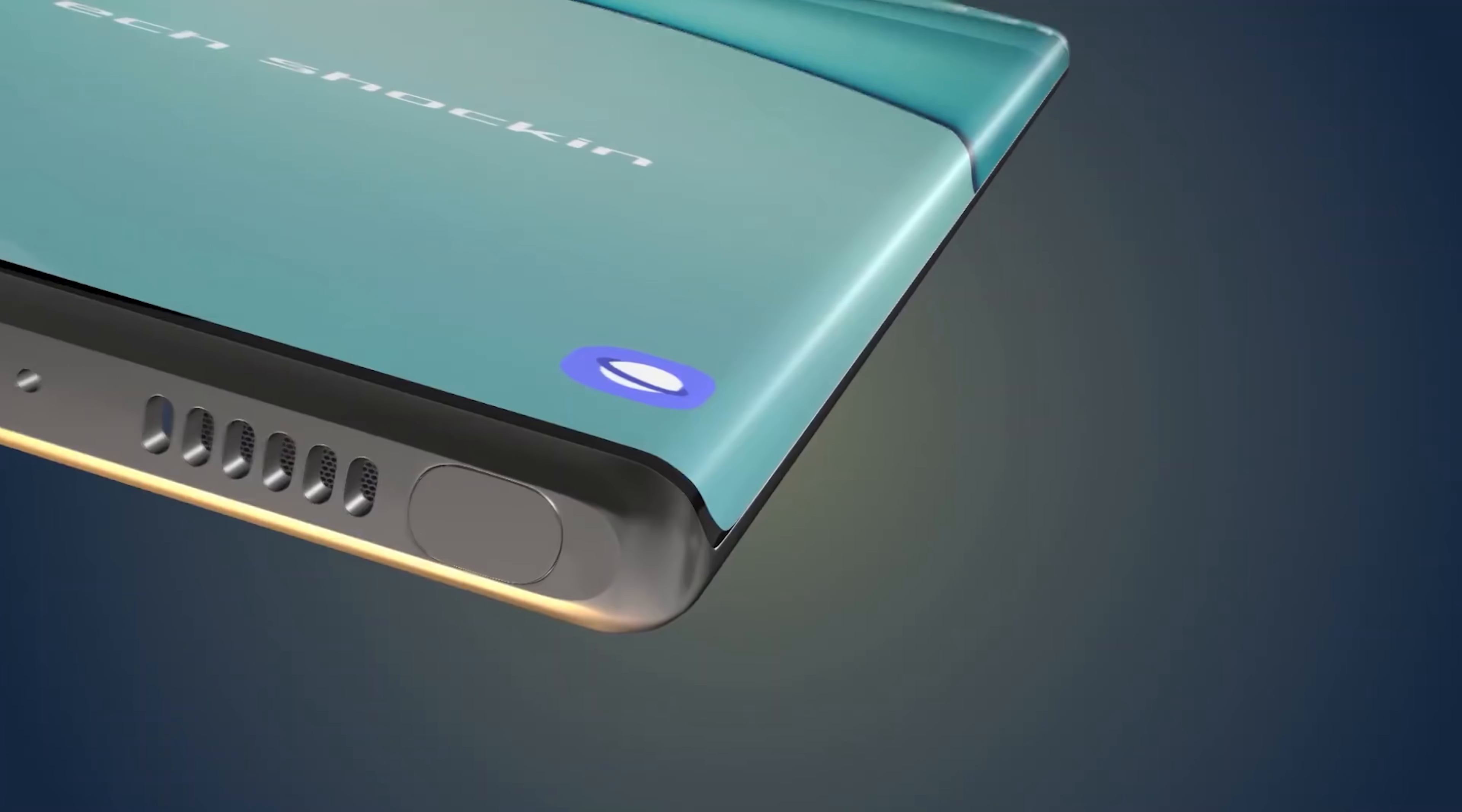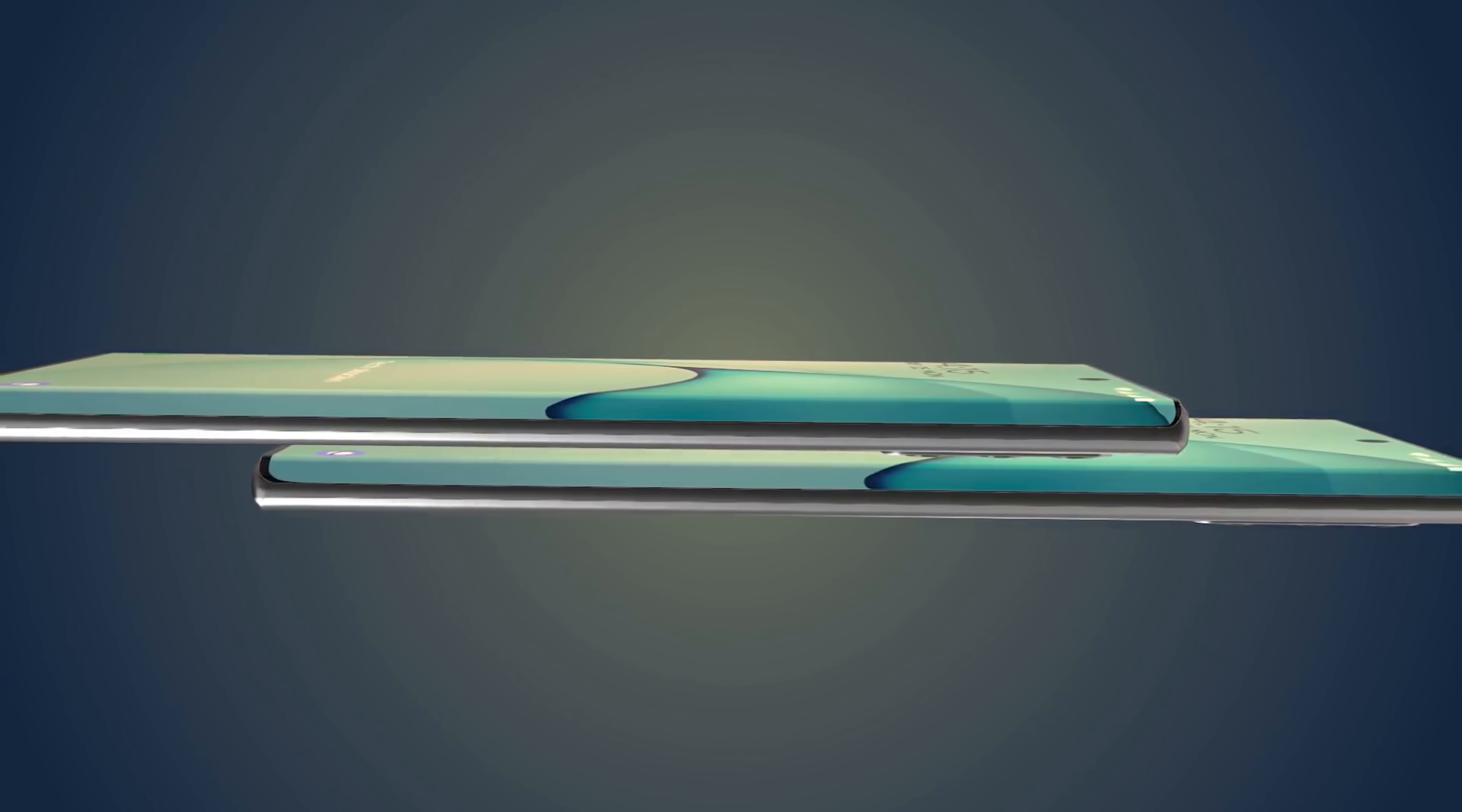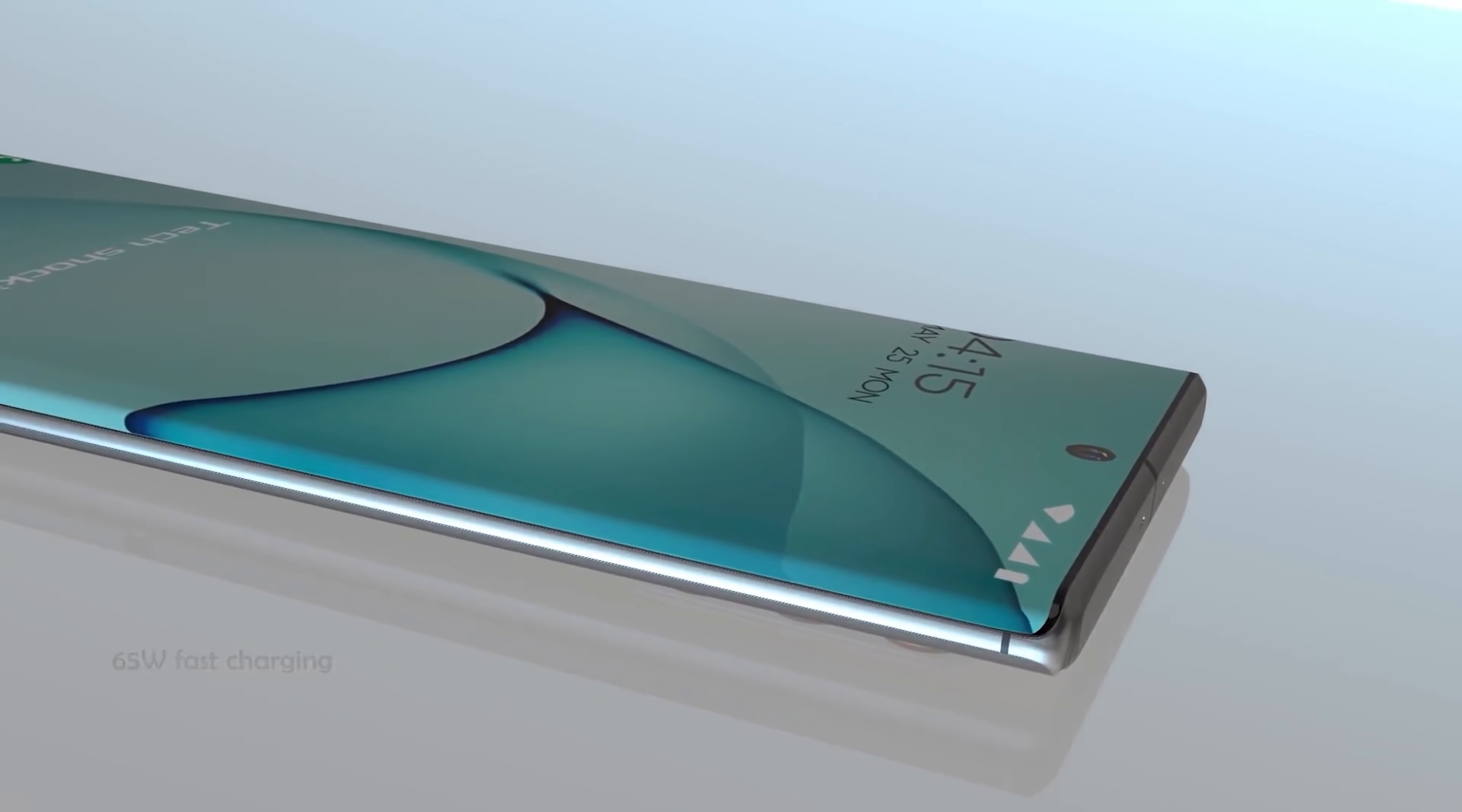In the hardware department we know the Galaxy Note 20 is going to be powered by the Snapdragon 865 in North America and the Exynos 990 globally. We'll see up to 512 gigs of internal storage with up to 16 gigabytes of RAM and it will of course be expandable with a micro SD card.